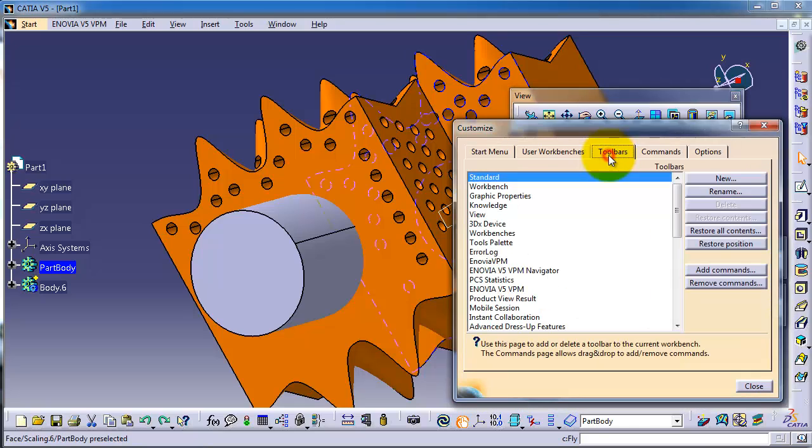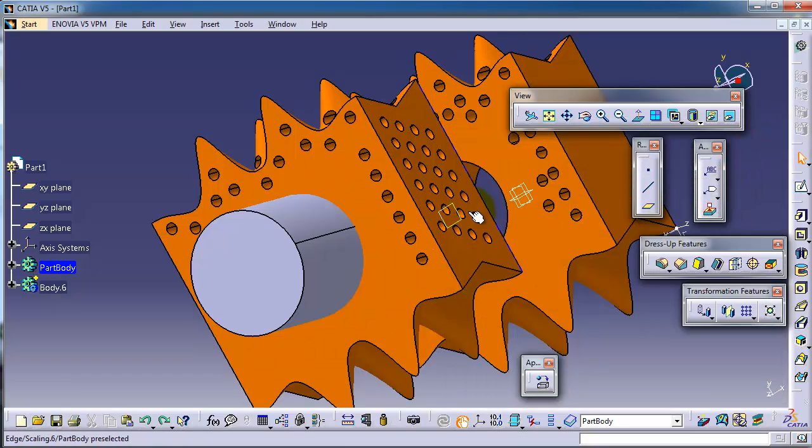You go to the toolbars and restore all contents, restore all positions.